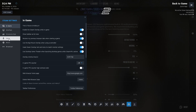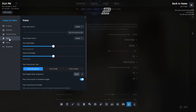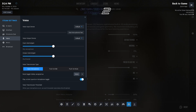That will prompt you to another tab. Go to the Voice section on the left side of the interface, and from there you can customize all the settings to your preference — adjusting volume and control over the game. That should be it.